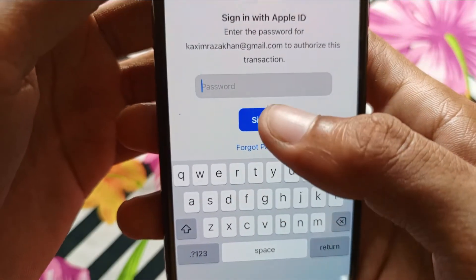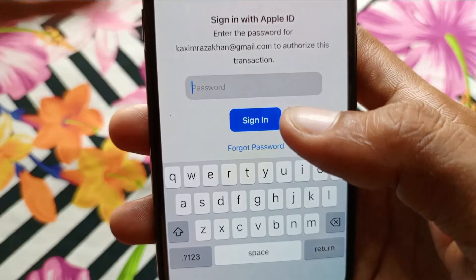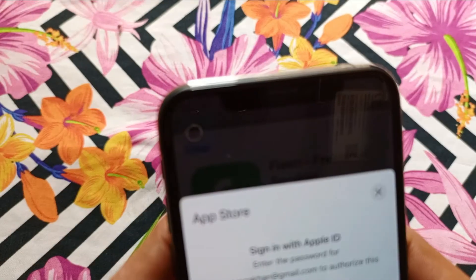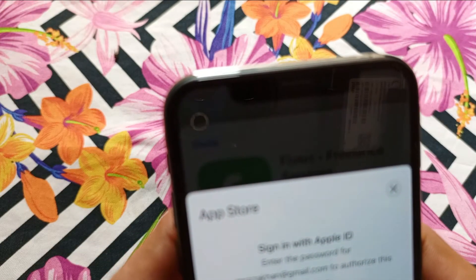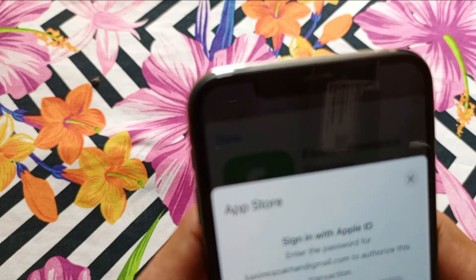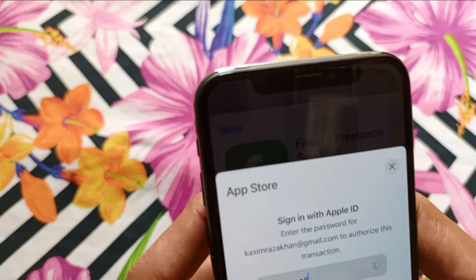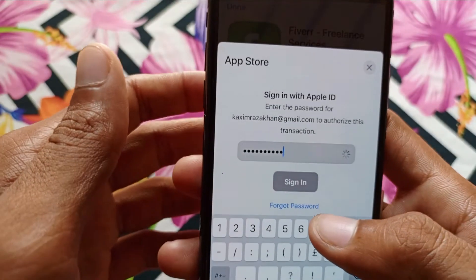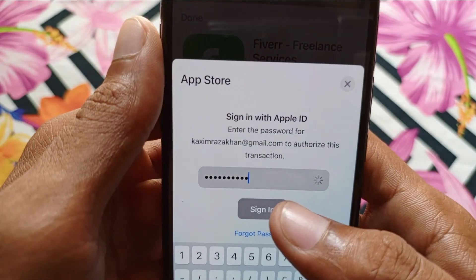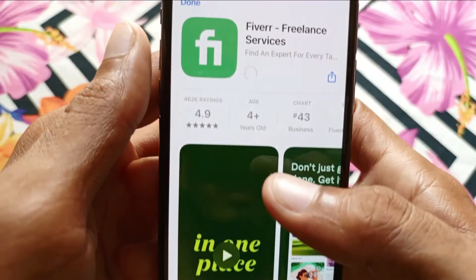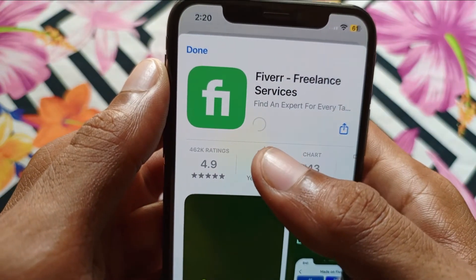It will require your Apple ID password. Enter your Apple ID password, and after that your app will be installed on your iPhone. I've put in my password and now you can see the app is downloading on my iPhone.